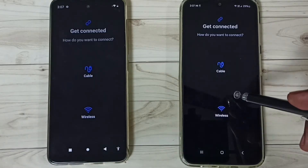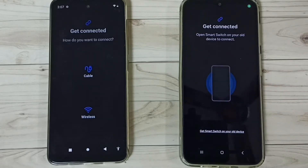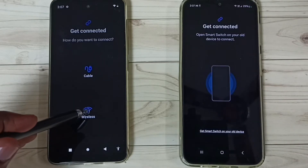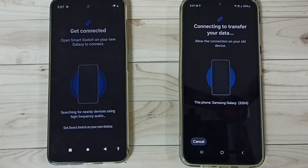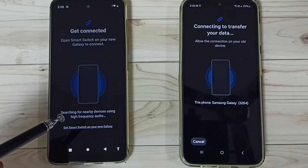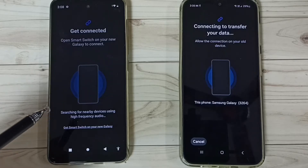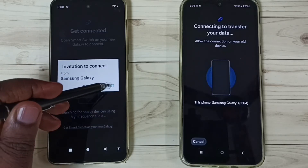On the Samsung phone, tap on Wireless. Then go to the Moto phone and turn on Wireless. Now it's trying to connect. We get a prompt here on the Moto phone — on that prompt we need to tap on Accept. Tap on Accept.